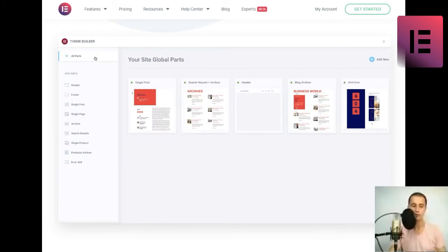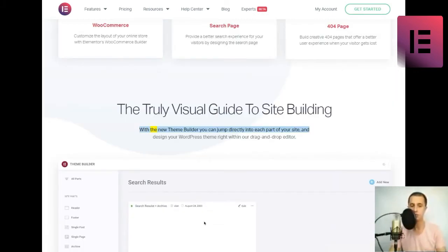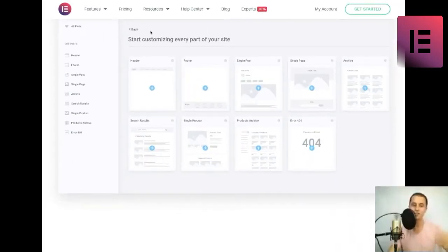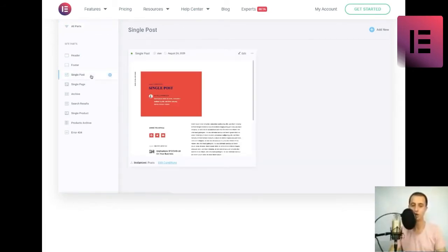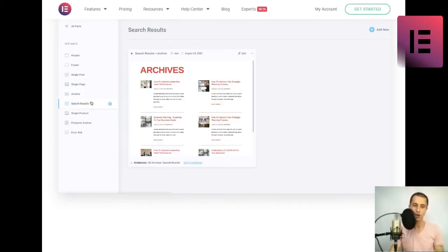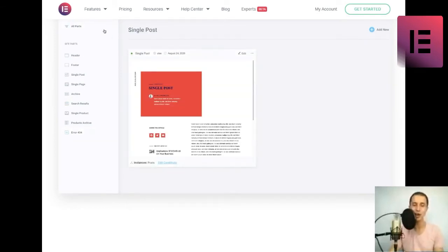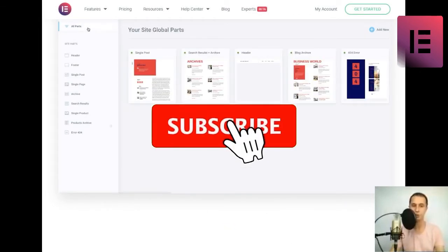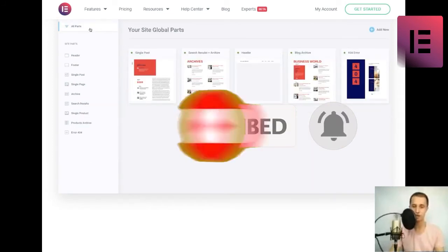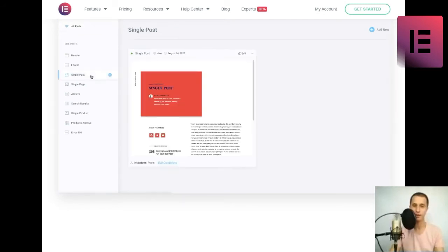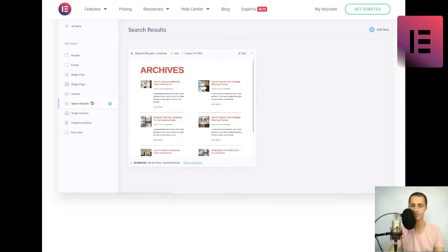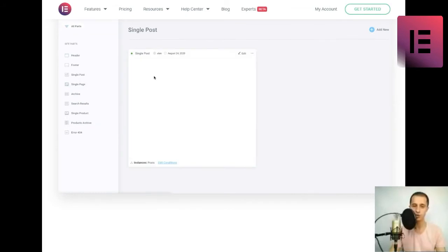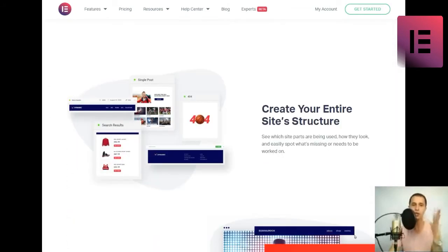The truly visual guide to site building. With the new theme builder you can jump directly into each part of your site, and design your WordPress theme right within our drag-and-drop editor. Create your entire site's structure. See which site parts are being used, how they look, and easily spot what's missing or needs to be worked on. Easily accessible within the editor. Improve your workflow and save time by designing, styling and managing your site parts in a convenient way. Set conditions that determine where and how each of your site parts are being displayed, such as distinct header for different pages, or unique layouts for specific areas of your site. Every widget your theme builder needs.